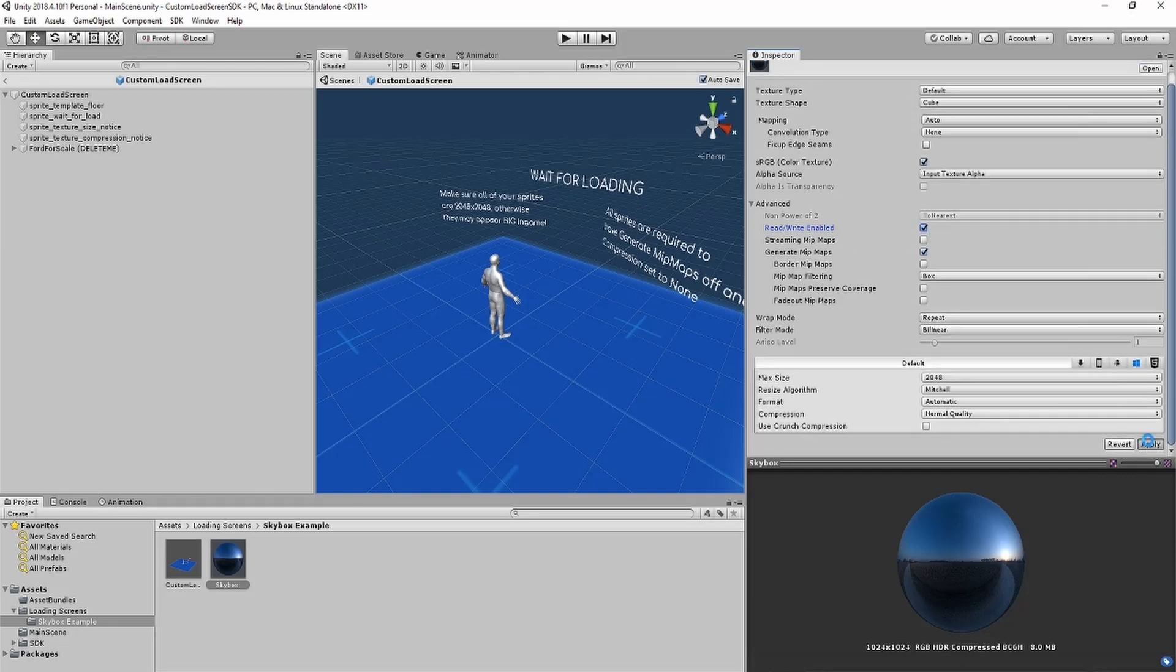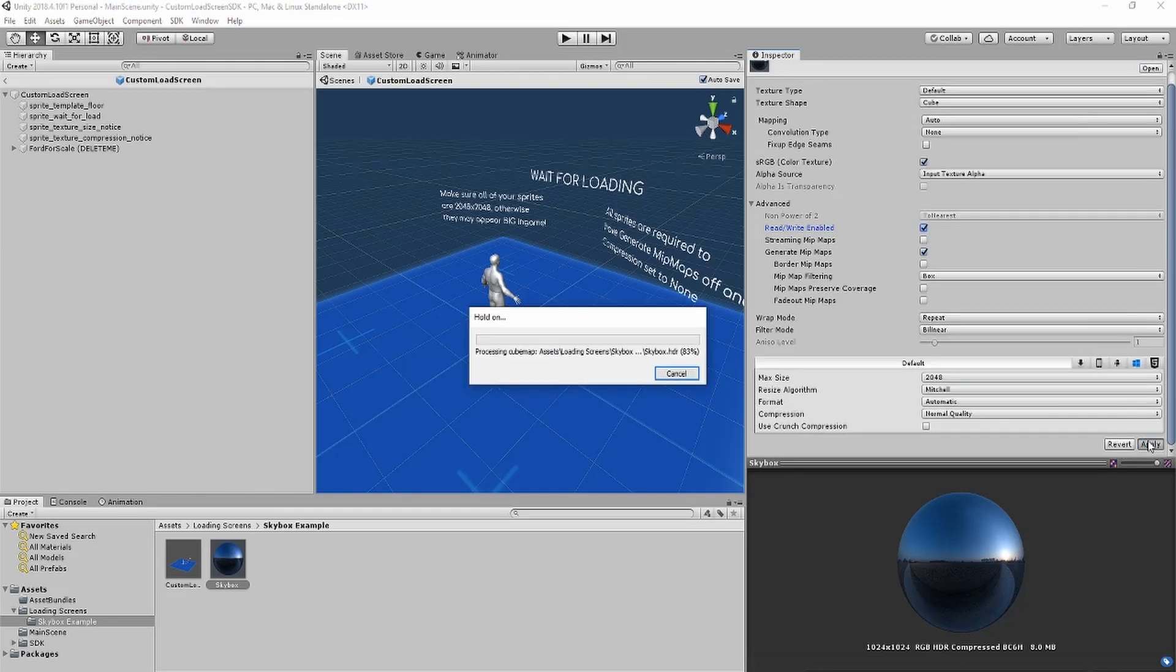If you are using a legacy cubemap asset, it might show up as is readable or readable. Make sure to turn it on.